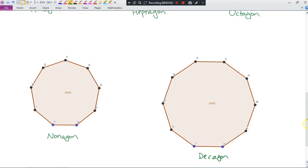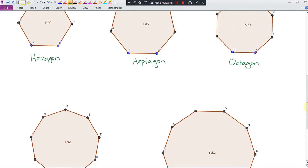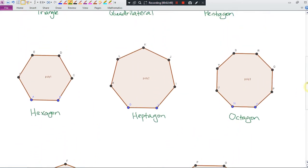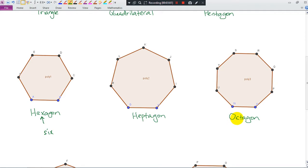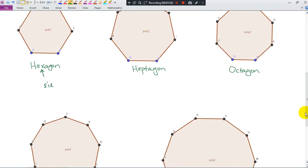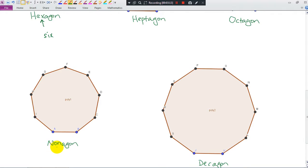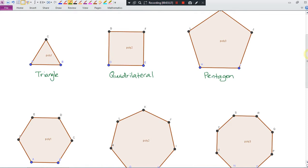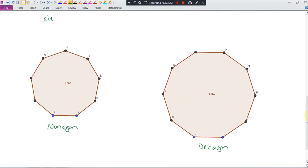There are many more, but I would suggest you memorize from triangle to decagon. Be careful between hexagon and heptagon because their spellings look similar. Hexagon has six sides — you can remember the 'x'. Heptagon has seven sides. And octagon — think of octopus. Nonagon has nine sides. So those are the names for polygons from three sides to ten sides.